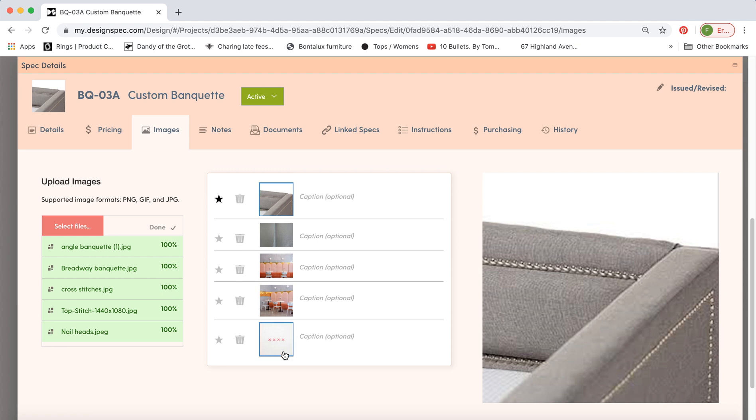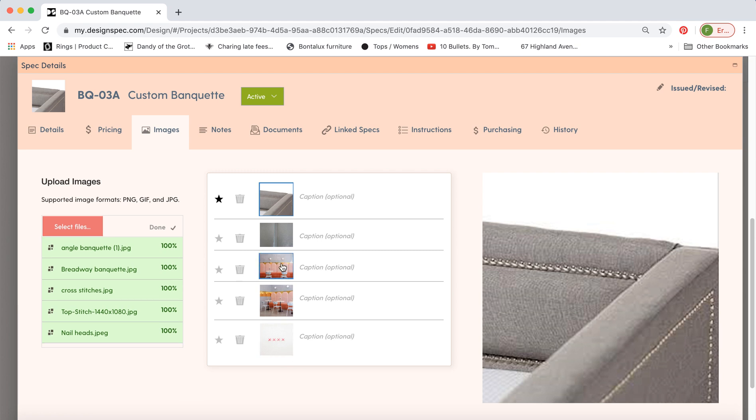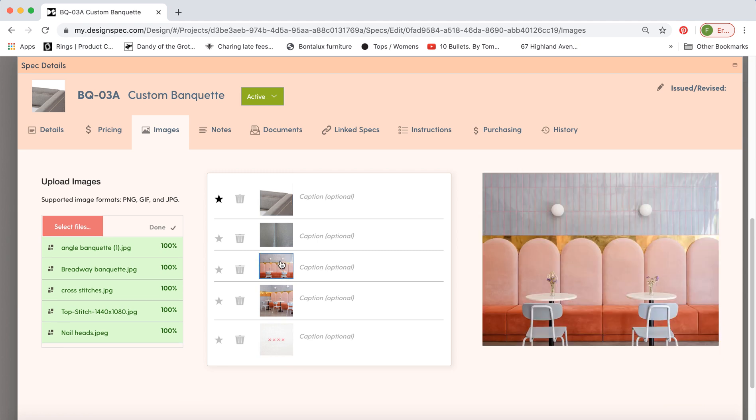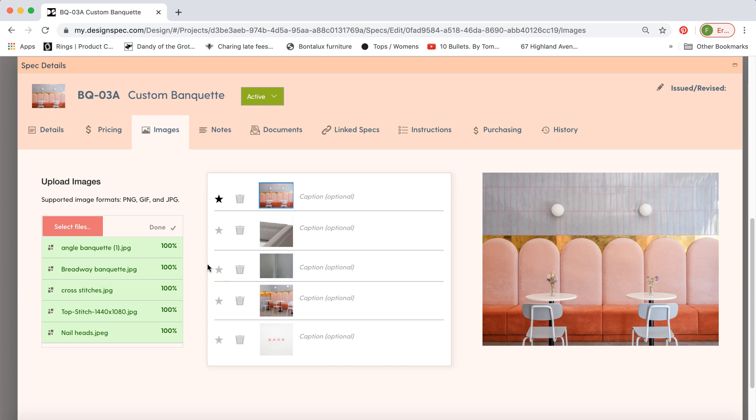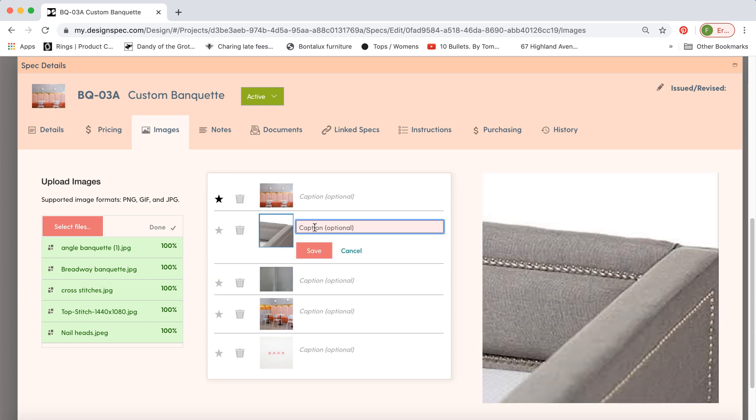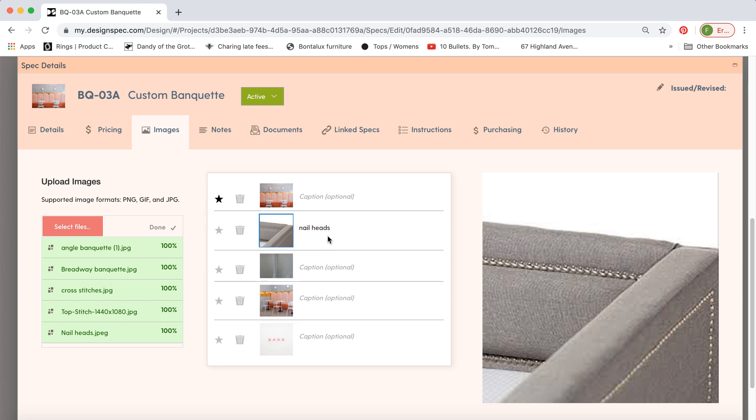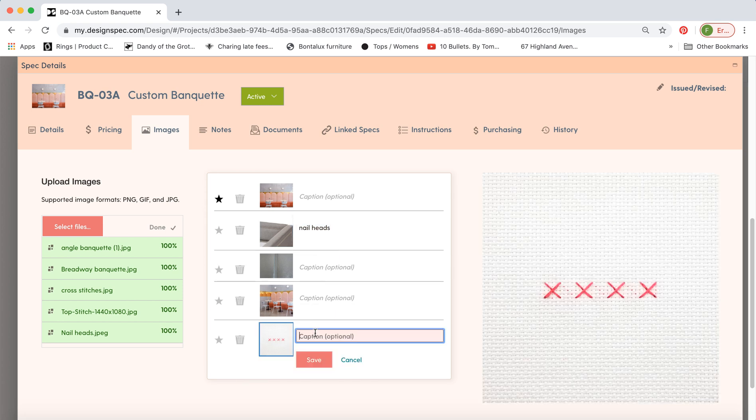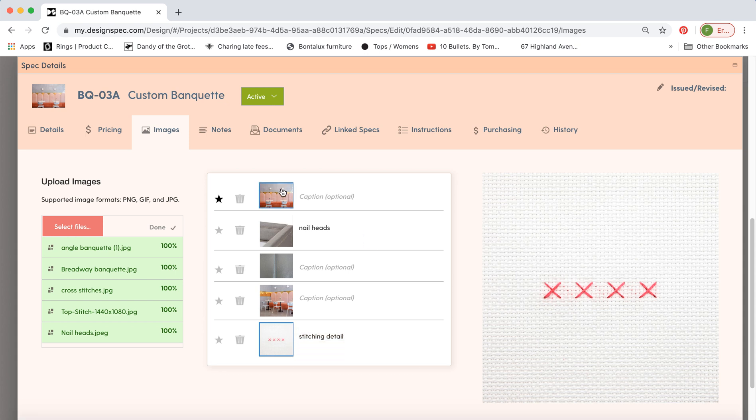So here are all the images we uploaded. Let's say we want this one to be the largest thumbnail on the page then just make that one the star and you can add captions here for the supporting images make sure you hit save and these will show up as smaller thumbnails under the main image.